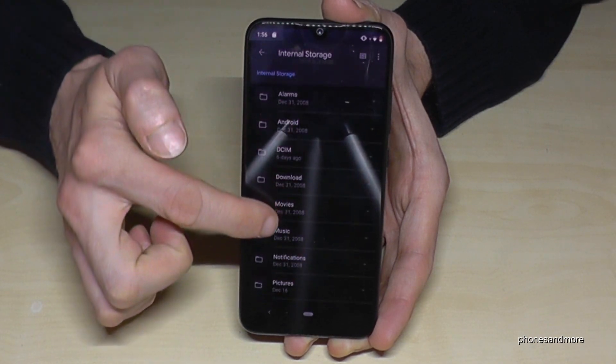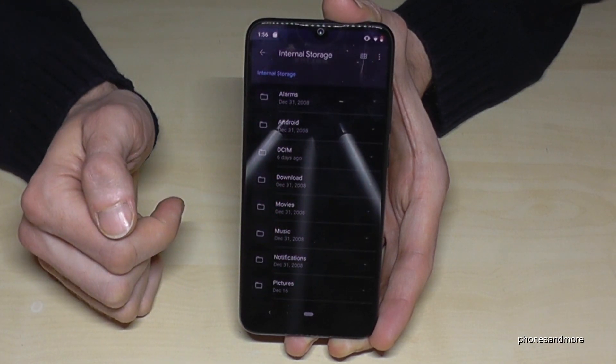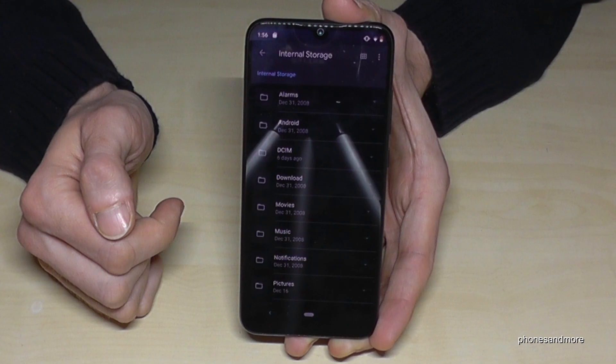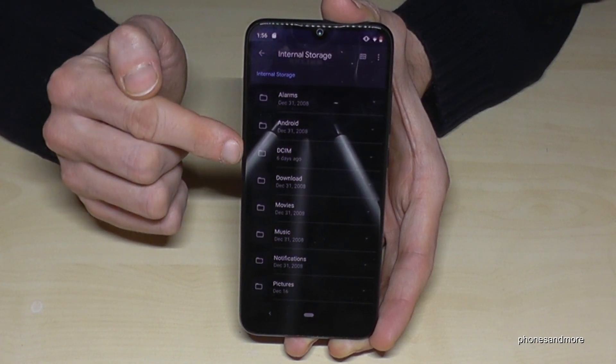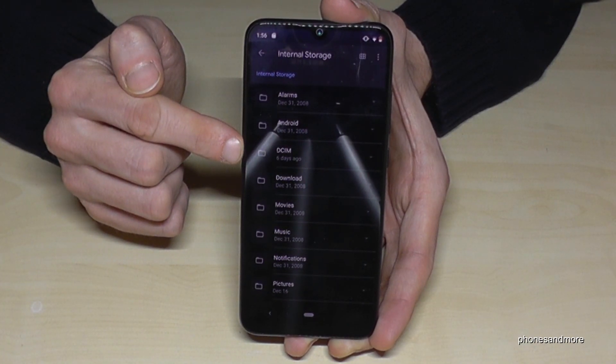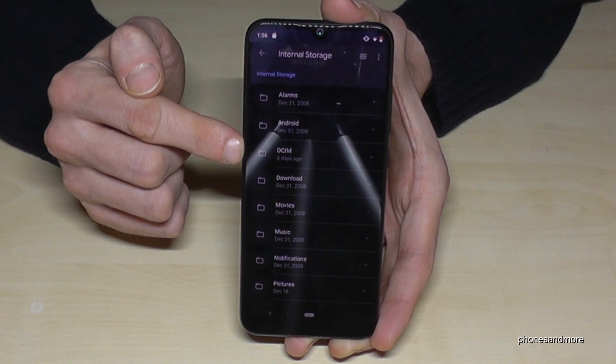Now we have here a lot of folders from our phone. The camera pictures will always go here to the DCIM folder.